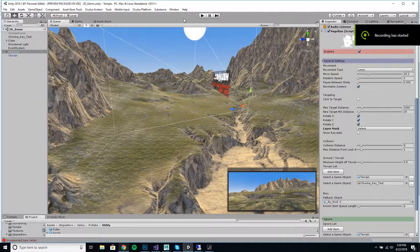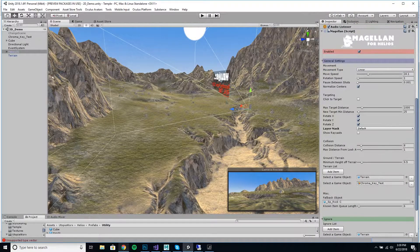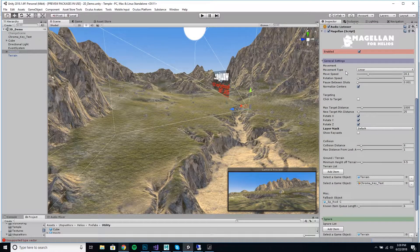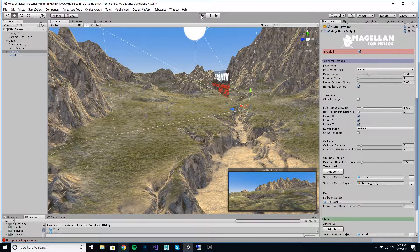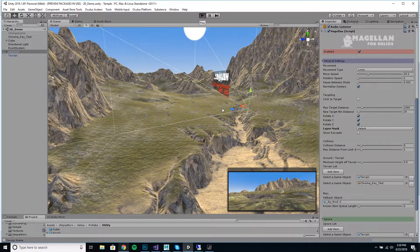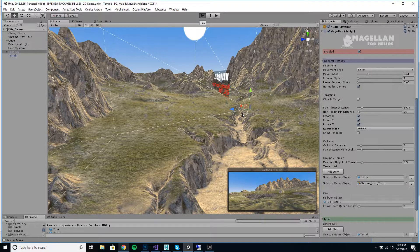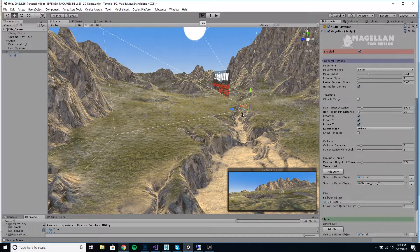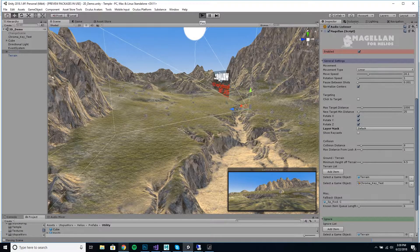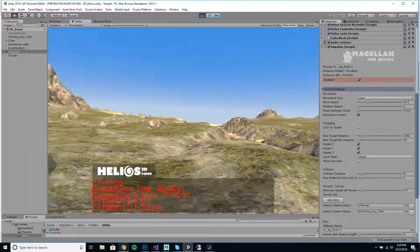All right, thanks for checking out this preview of Magellan for Helios. Magellan is an automatic scene exploration tool that we built for Helios, and we're just going to play the scene real quick here.